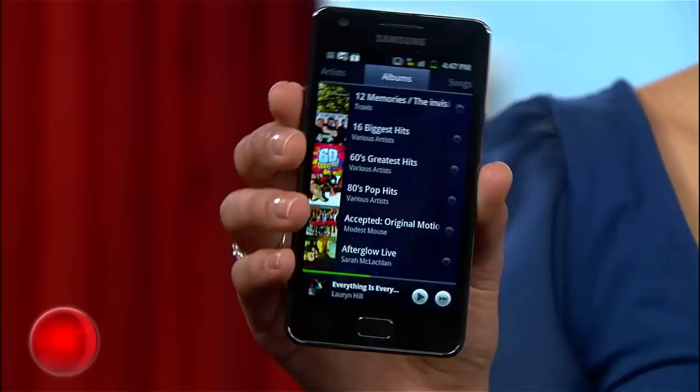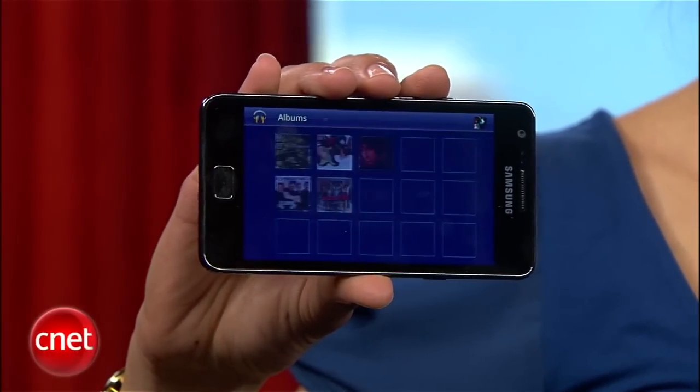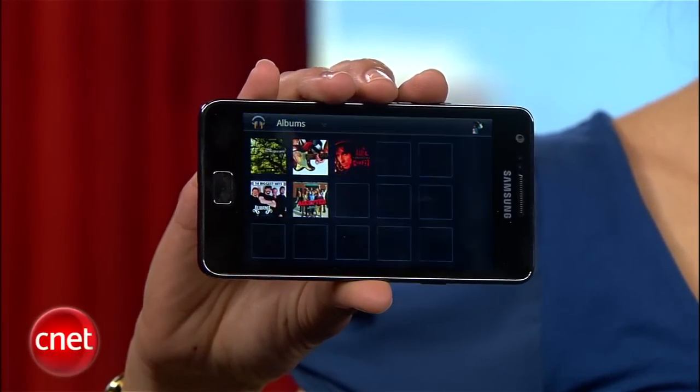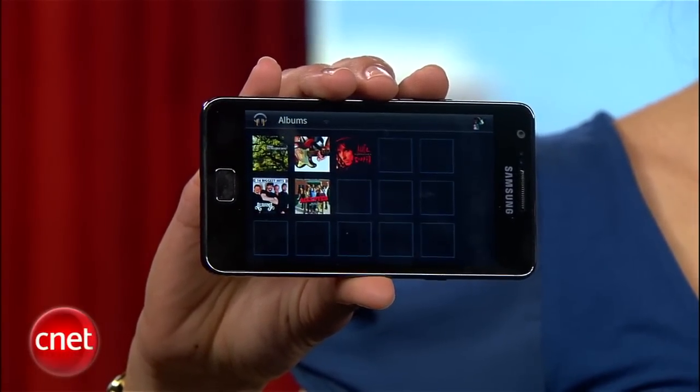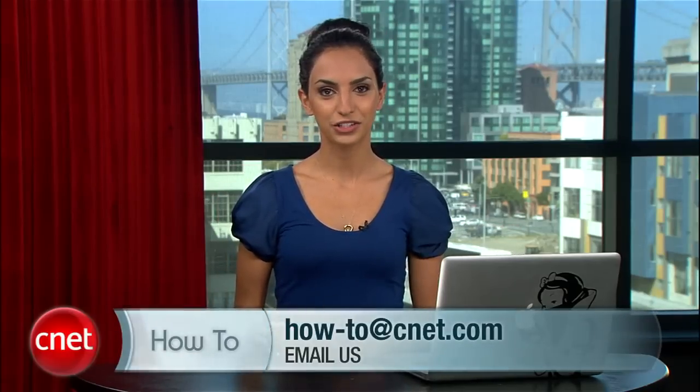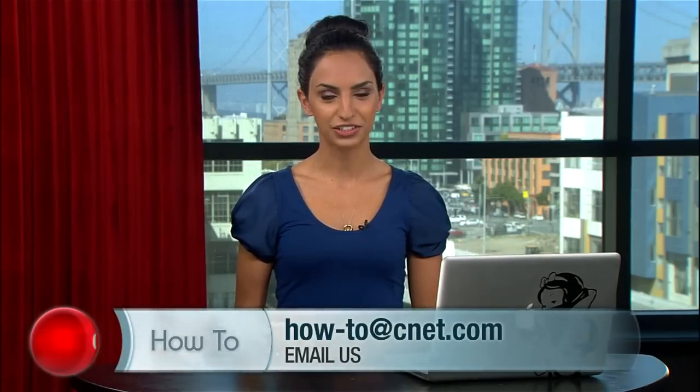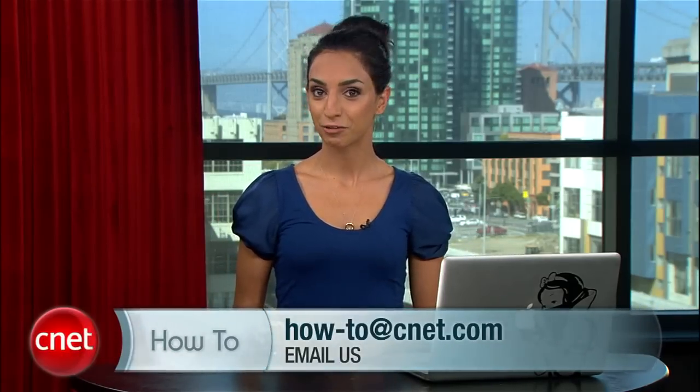And if you rotate the phone to landscape, you get a whole different interface — feel free to choose accordingly. Send your questions, comments, and how-to ideas to howto@CNET.com. And for more handy how-to videos, head on over to CNETTV.com. For CNET, I'm Sharon Vaknin, and I'll see you on the interwebs.